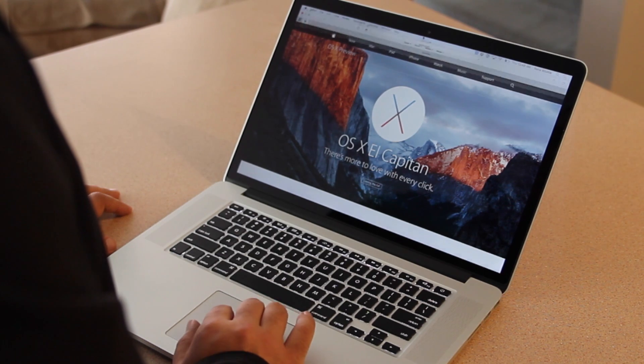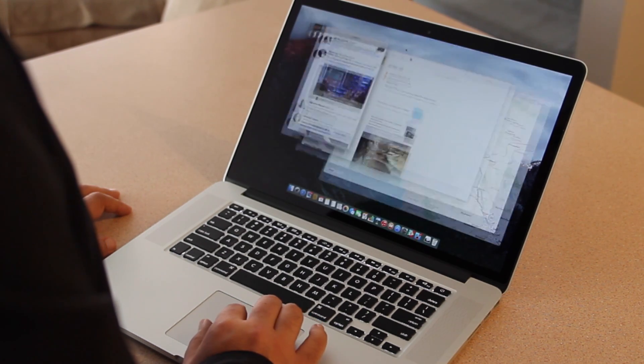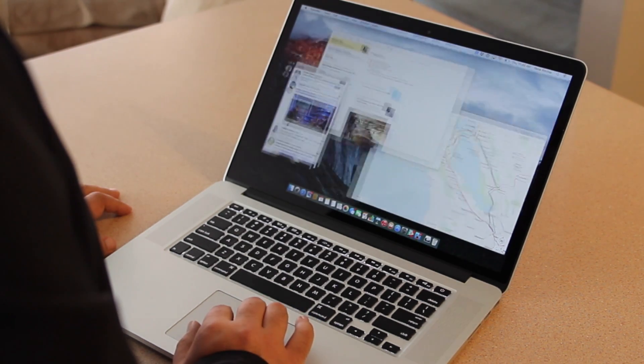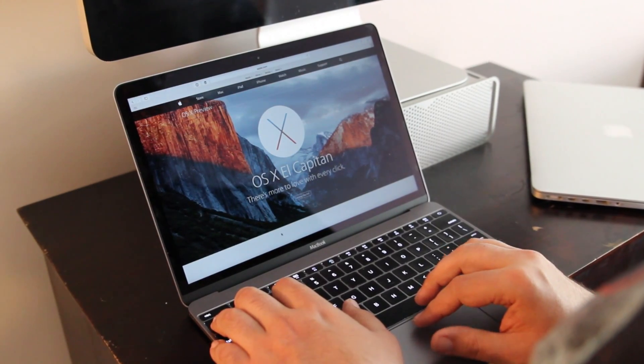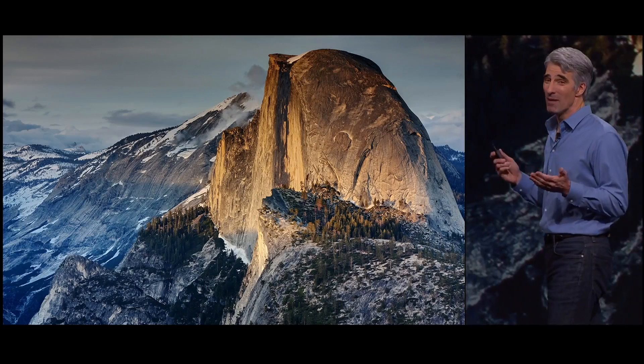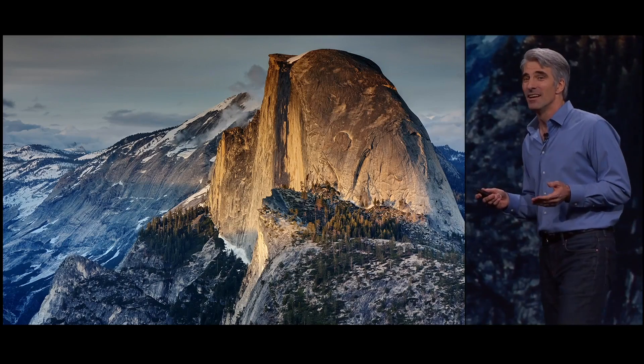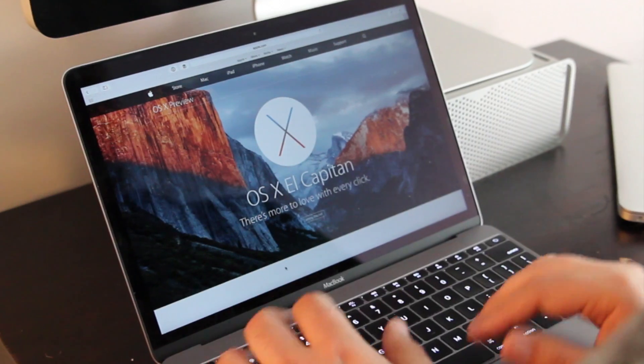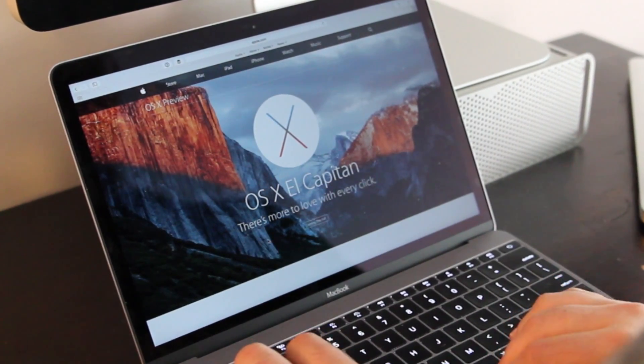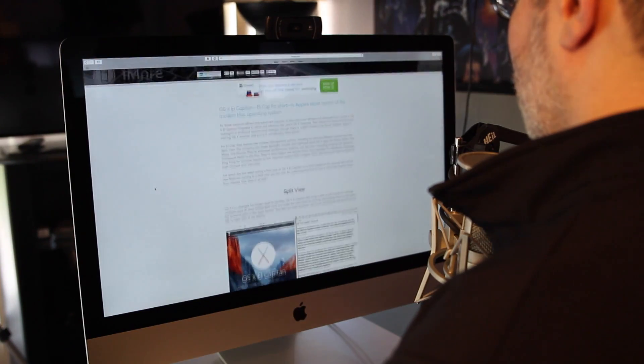OS X El Capitan is intended to be a smarter and more refined experience for your Mac. OS X 10.11, technically, it's called El Capitan because El Capitan is a granite monolith inside Yosemite. So the naming convention is sort of like when we went from leopard to snow leopard or lion to mountain lion.